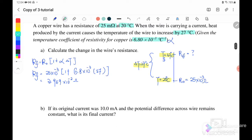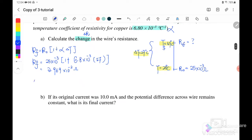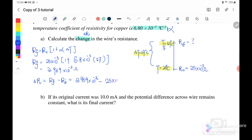Reading the question carefully, they actually want to calculate the change in resistance. The change means R_final minus R_initial. So we take 2.959 × 10⁻² minus 25 × 10⁻³ milliohm. The change in wire resistance is 0.59 × 10⁻³ ohm.